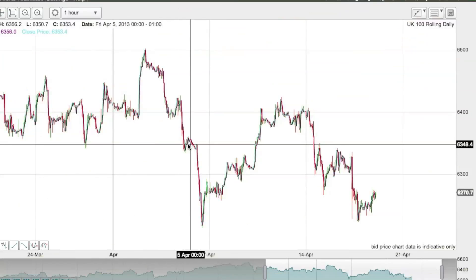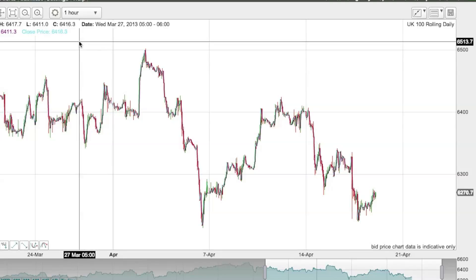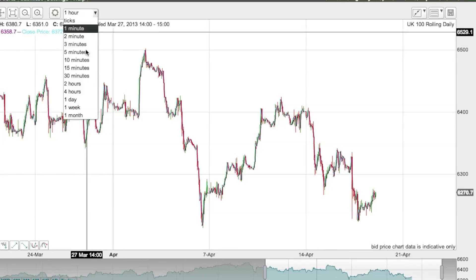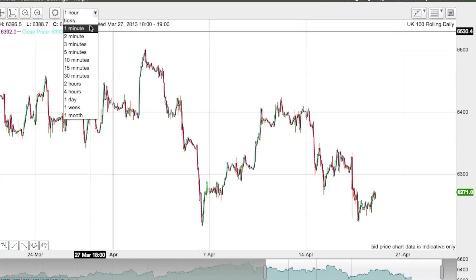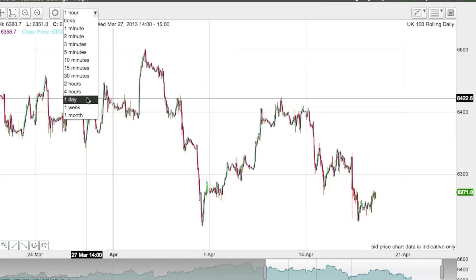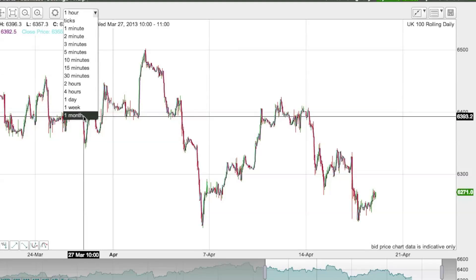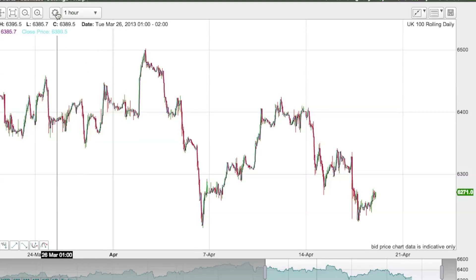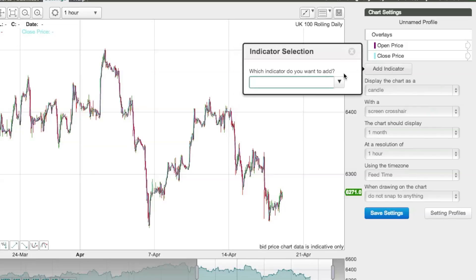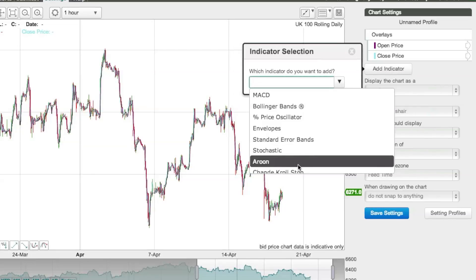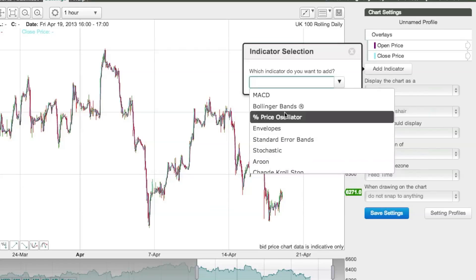We've just looked at the UK FTSE 100 chart. The chart is very flexible — you can control the time frame, from tick-by-tick up to a monthly chart. In the settings area you can create different overlays, and on top of that you can add different indicators. There are quite a few indicators available.